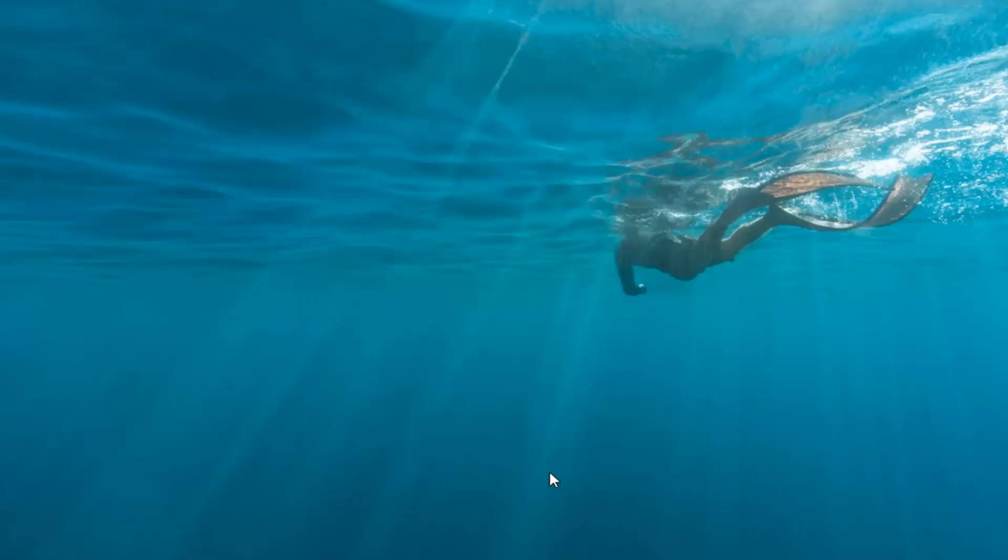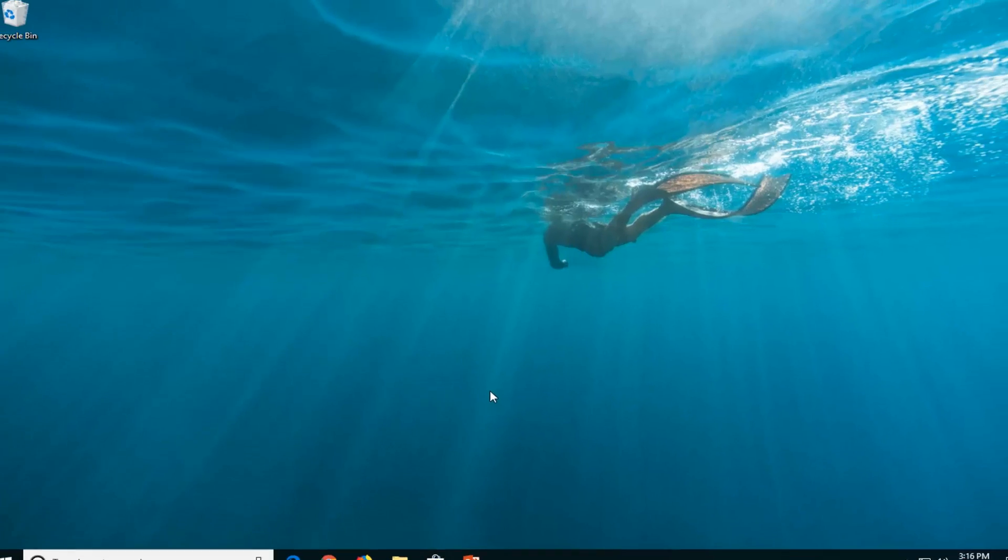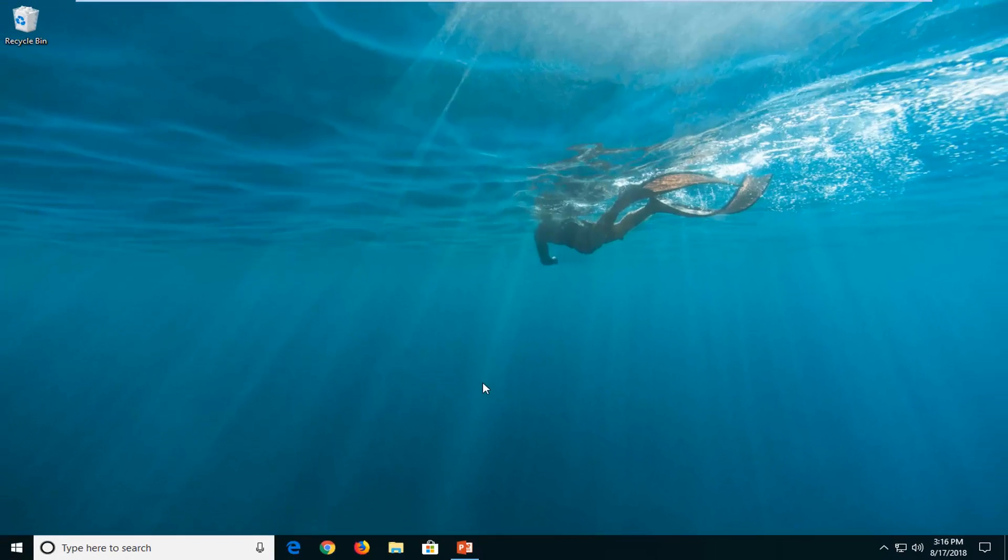So there you go guys. You just turned your screen saver off, so when your computer goes into sleep there will not be a screen saver. Pretty straightforward tutorial. Hopefully I was able to help you out, and I do look forward to catching you all in the next tutorial. Goodbye.